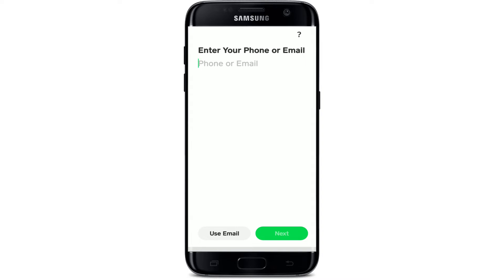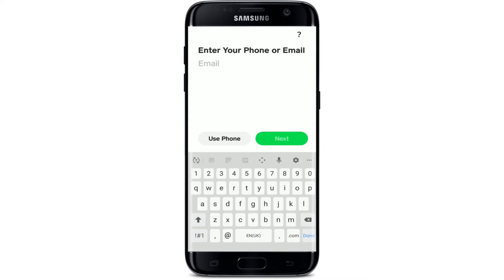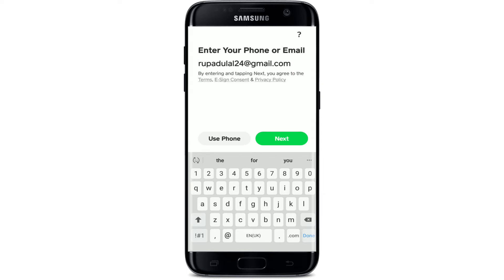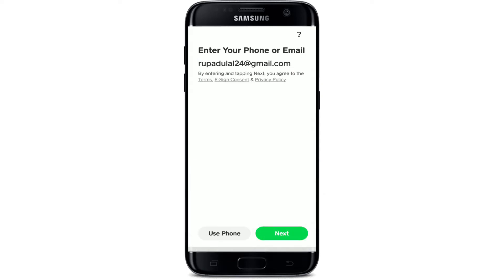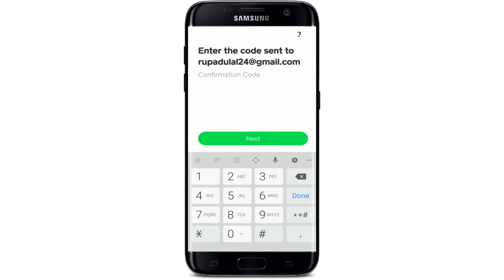In order to log into your Cash App application, first make sure to enter your phone number or your email address — choose any one — and type it in the text box. Since I used my email address to sign up, let me enter my email address now. Then tap on the Next button at the bottom right corner.